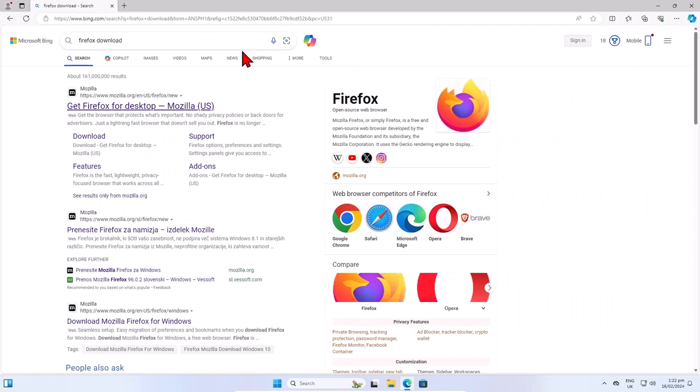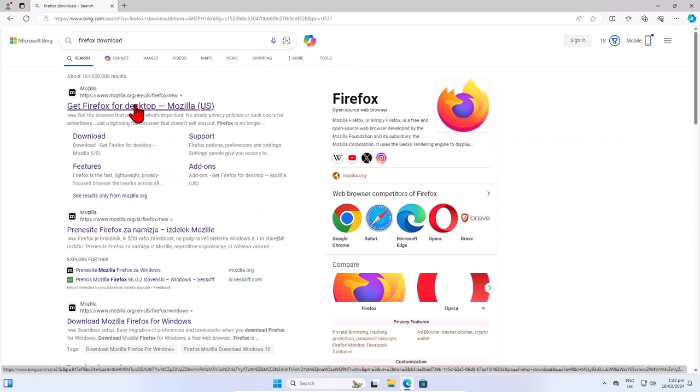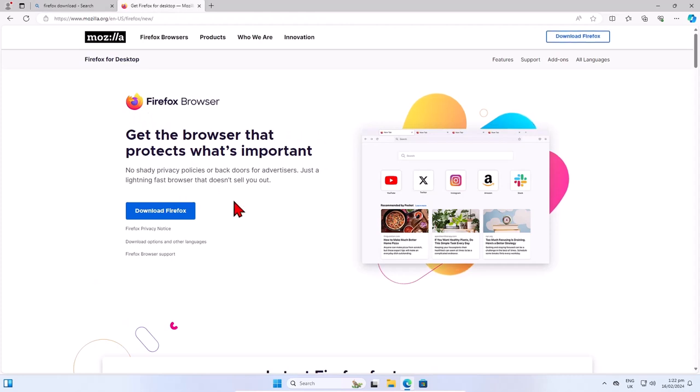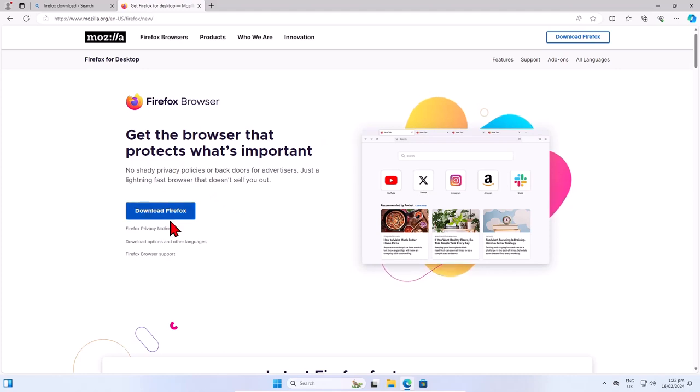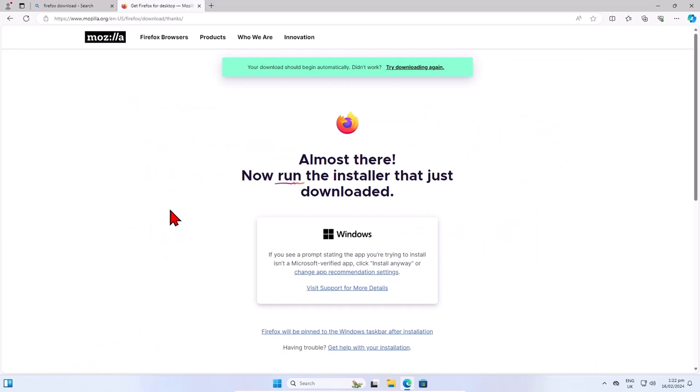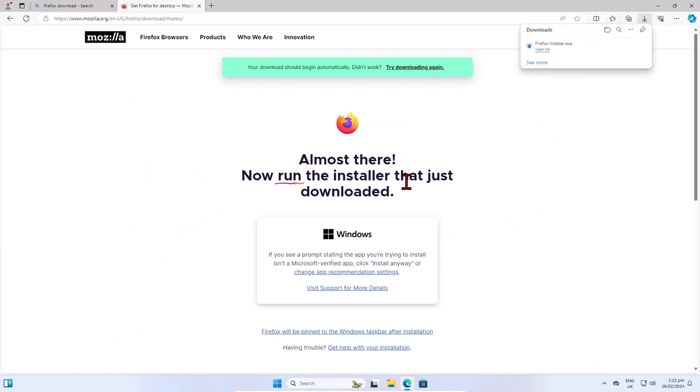And now I will click on the first link 'Get Firefox for Desktop.' Click on it. Now you are on the Mozilla Firefox site. Click on this blue button 'Download Firefox.' I will click download. Wait a couple of seconds or minutes. This depends on your internet connection.